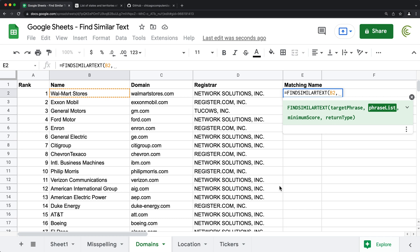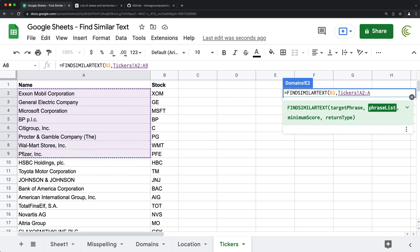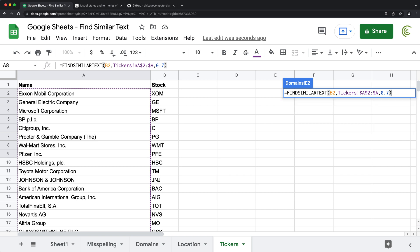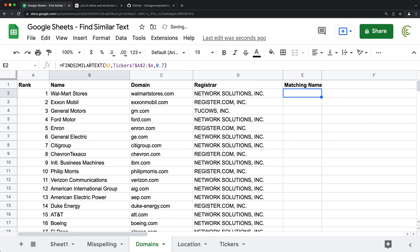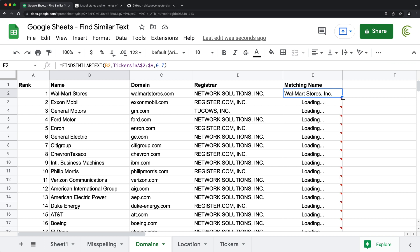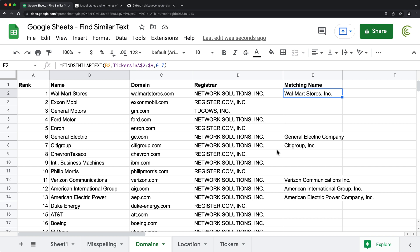So I'm going to go here and add a column. I'm going to just call it matching name. And then again, we'll do equals find similar text will point to this comma. And as a phrase list, I'll go to my tickers list and basically just select this list, drop the end reference to go all the way down F4 for absolute reference, comma, and then we have minimum score. So let's try 0.7 ish and see what this looks like. So I'm going to close parentheses, hit enter. And as you can see, that's actually accurate. That's the match from the other list. Drop this down and see how well this goes.